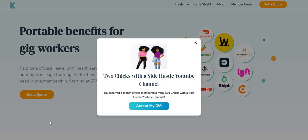Don't forget guys to take a look at Cover. This video is sponsored by Cover. Cover is a company that offers great benefits to people that are gig workers, independent contractors, or 1099. The first month of service is absolutely free, it is on Two Chicks with a Side Hustle, as long as you use our link.